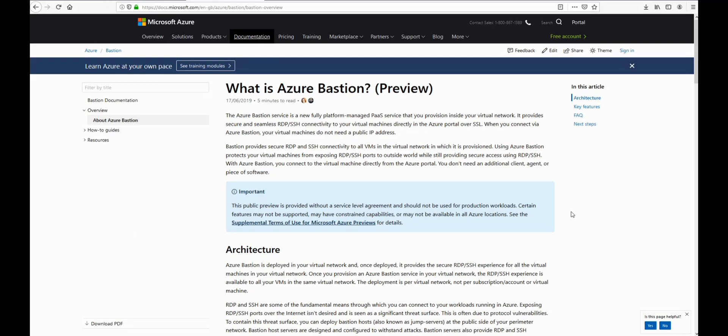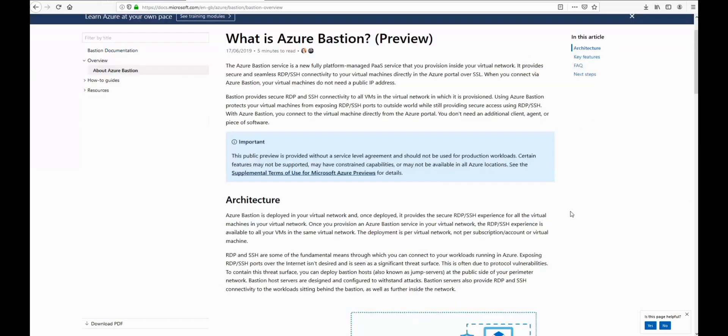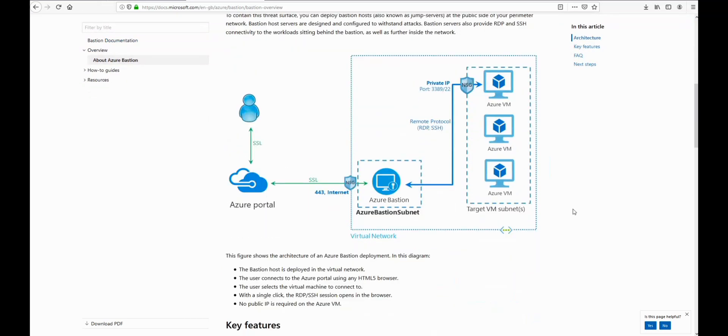Azure Bastion allows you to RDP or SSH to your virtual machines within Azure via the portal. You don't need a public IP address on the VM at all. This is the architecture. You can use SSL via the portal to RDP or SSH to your VMs.